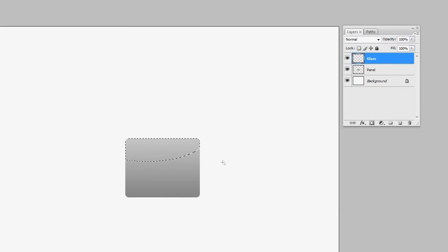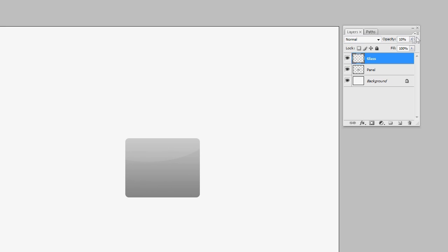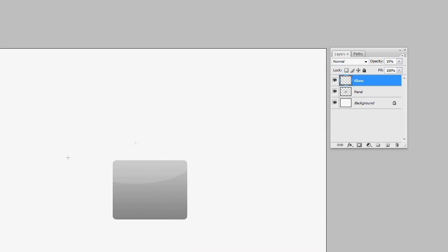Click and drag until you get something that looks wavy and smooth, coming over the top not too far down. With the glass layer selected, hit D on your keyboard to reset colors, then X to swap — make sure white is selected. Hit Alt-Backspace to fill it, then Ctrl-D to deselect. Come up to the opacity and set it to about 15%. There's our glass reflection — pretty nice.